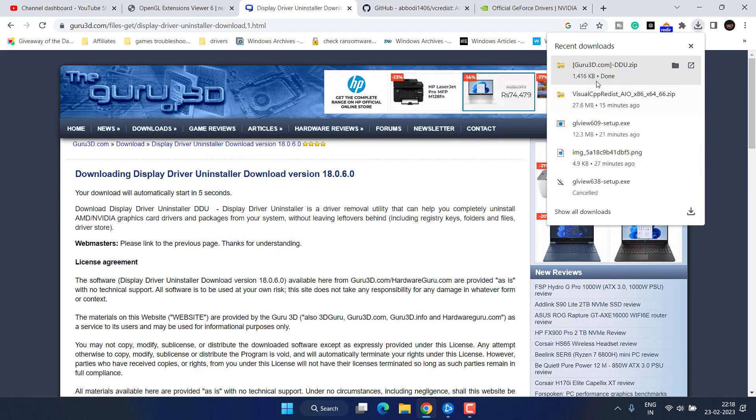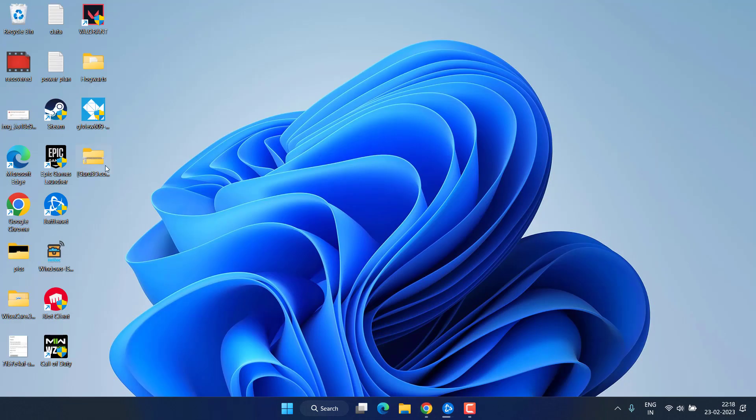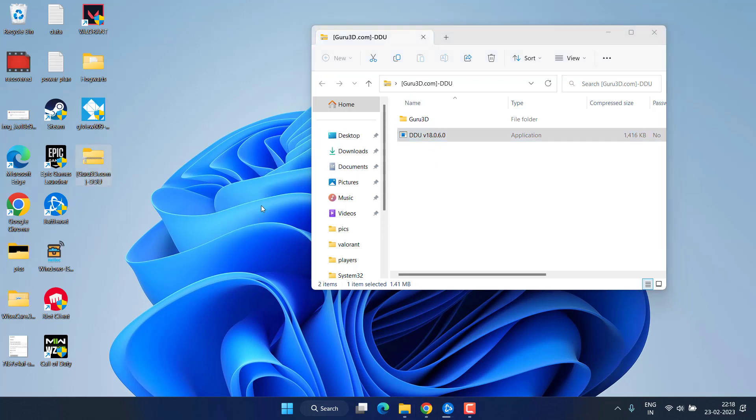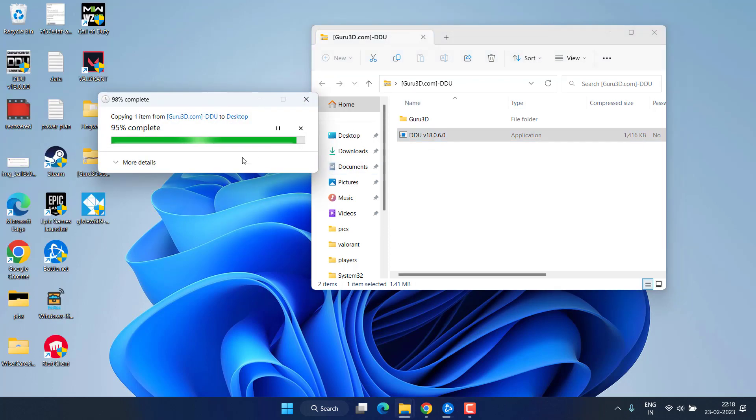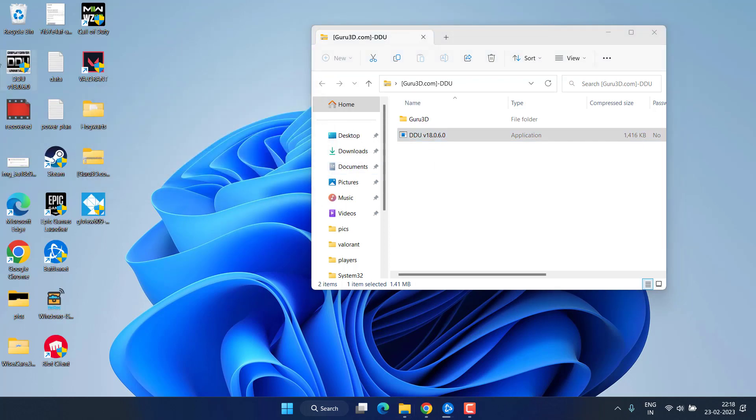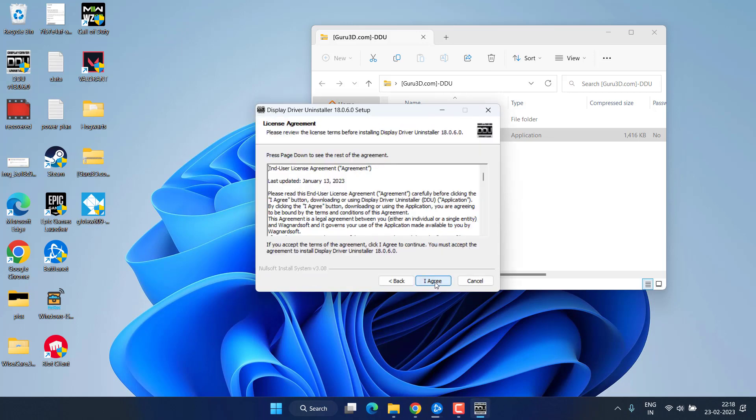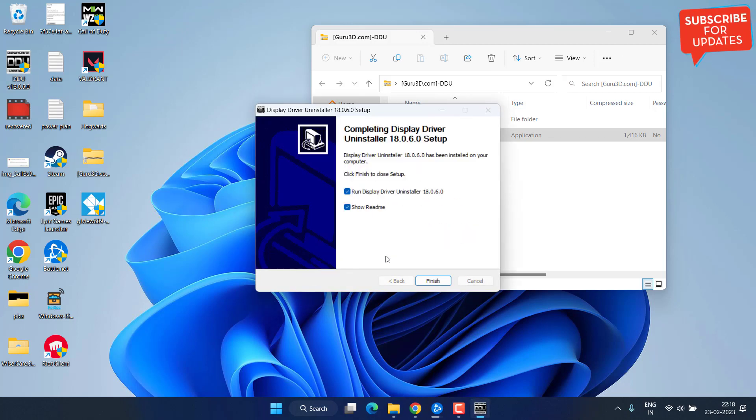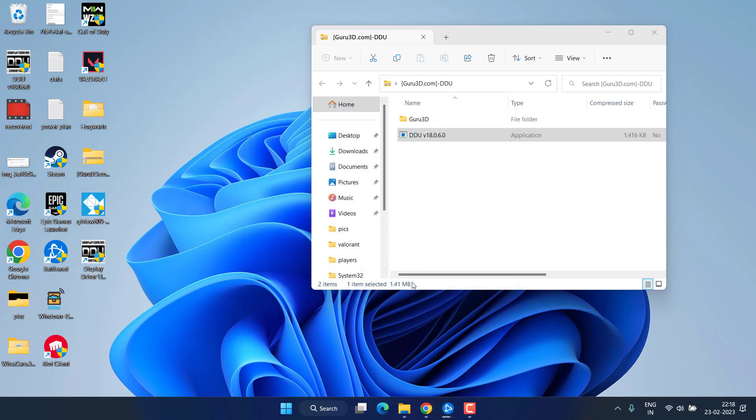Once the program is downloaded go ahead and open the folder, unzip the file with the name DDU and run it. Accept the terms and conditions and install the program and hit the finish button to run the program.